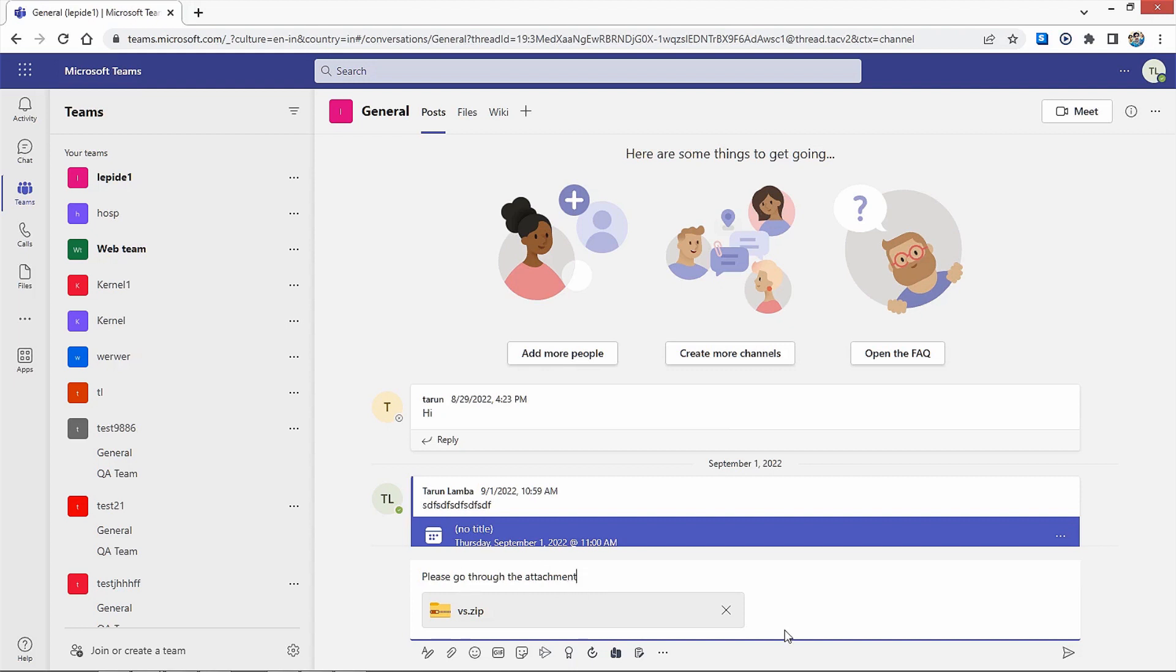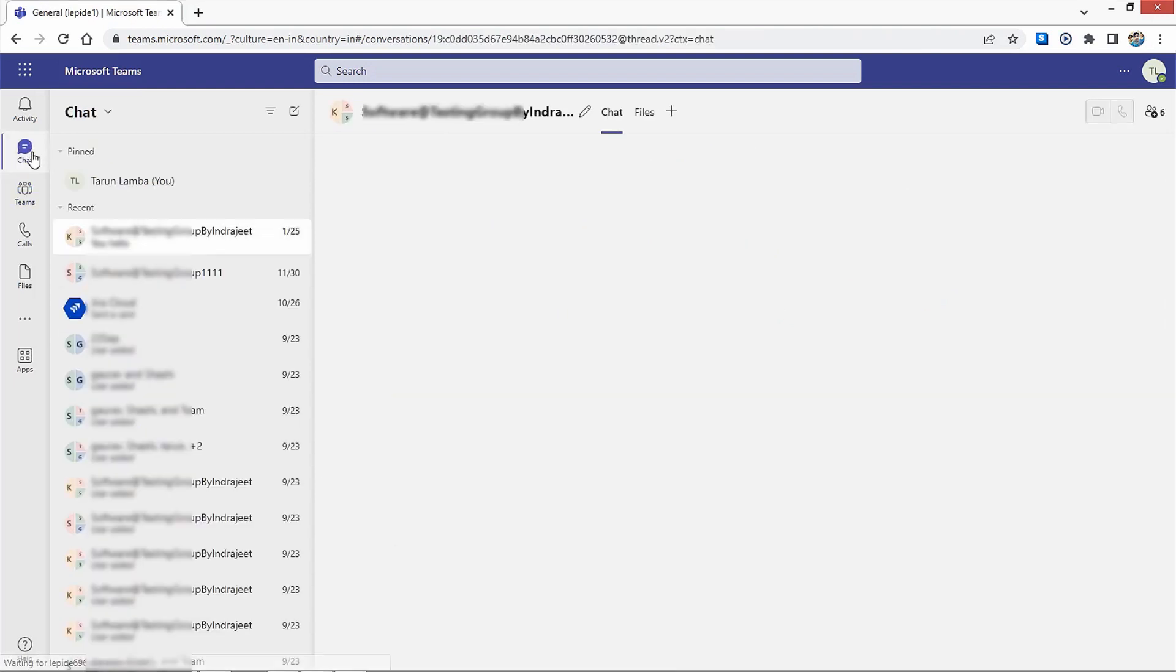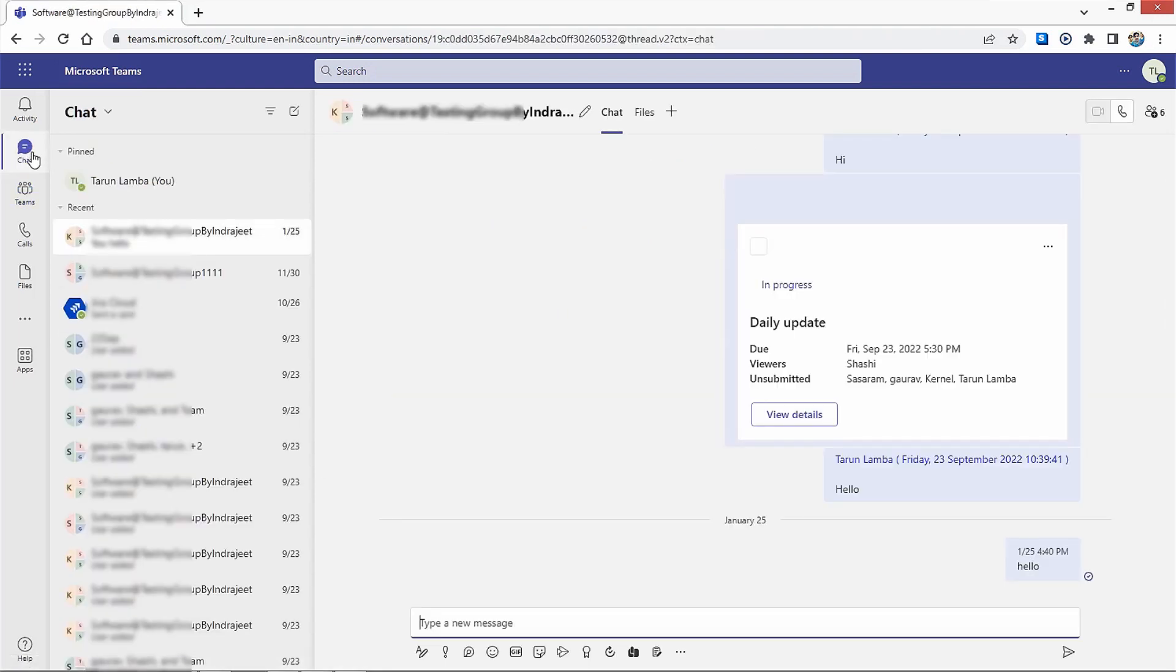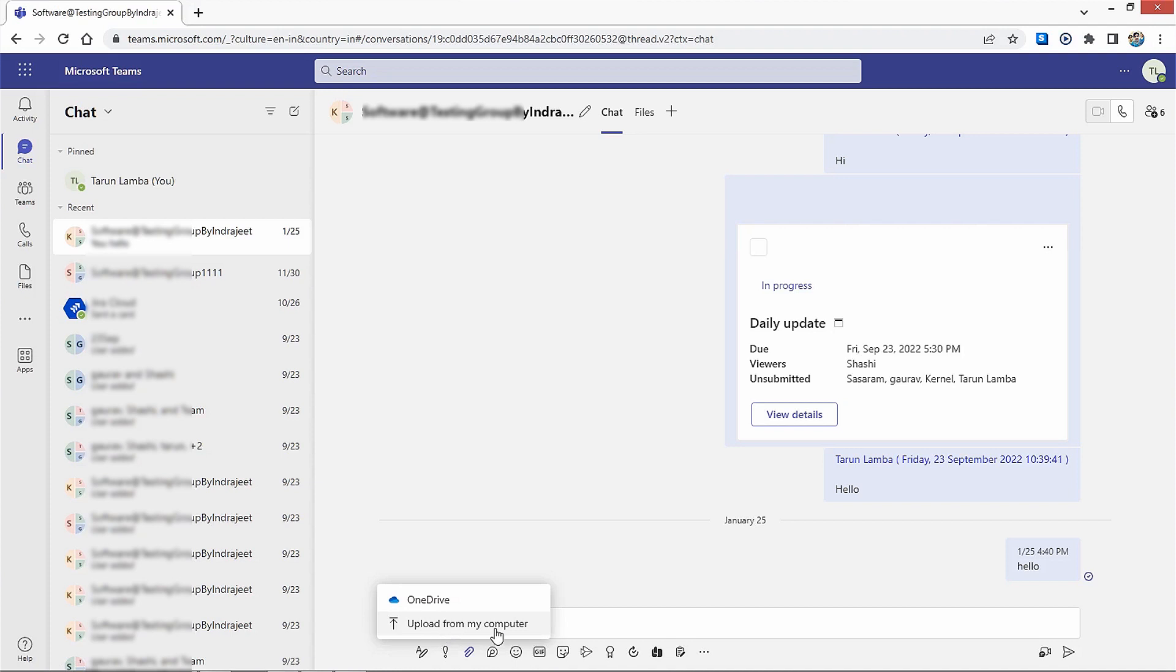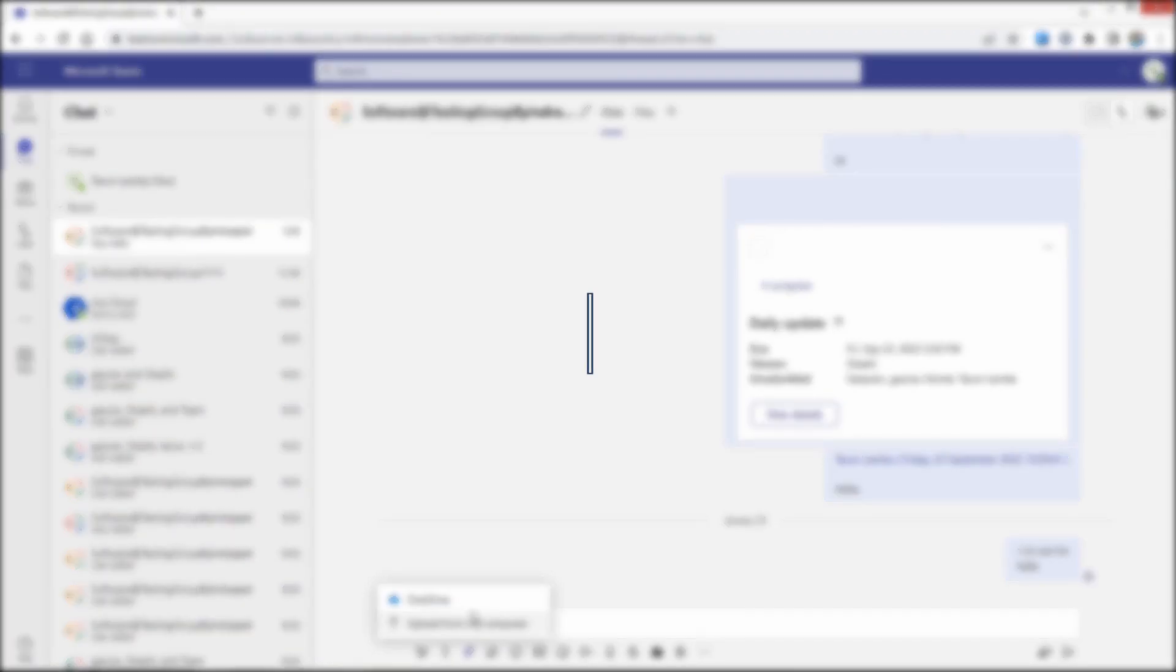Finally, select the Send option. Also, you can directly send a file to an individual. Go to the Chat tab and open the chat with the person concerned. Click on Attachments and repeat the same process.